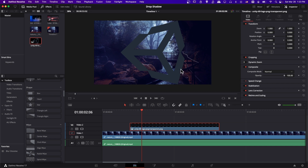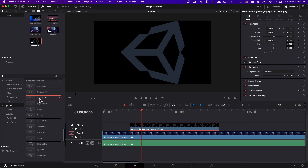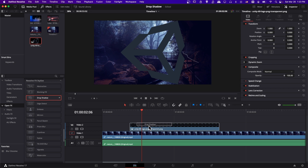One place you can find drop shadow without going to the fusion page is to use the effects library. Up here in the top left, go down to open effects and you can find drop shadow under Resolve Effects > Stylize. Drag this onto the image clip and once you let go and apply it, you have the drop shadow effect.